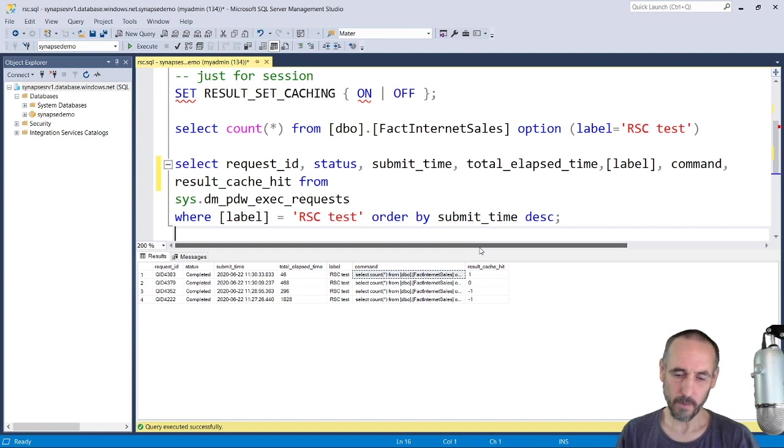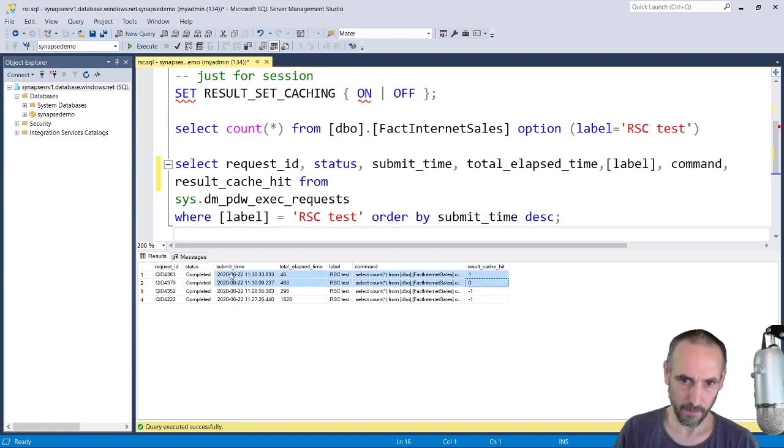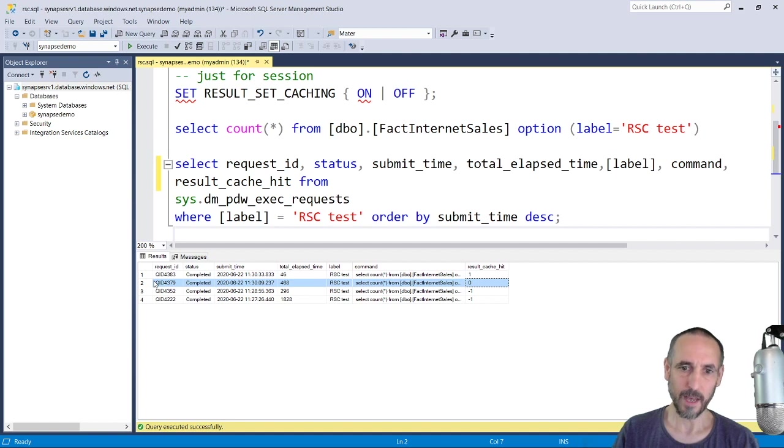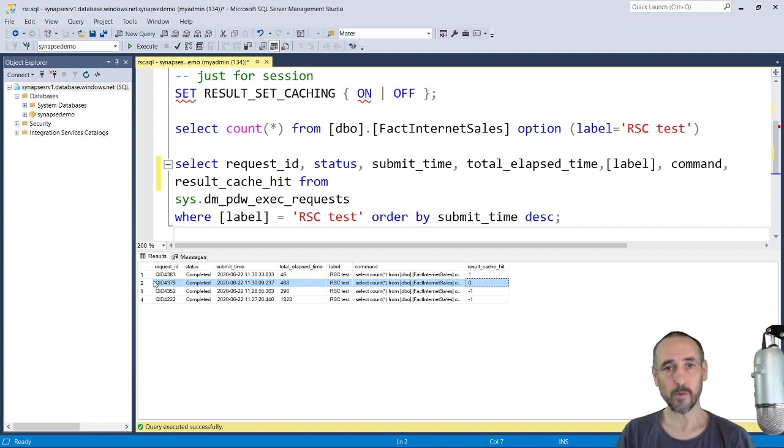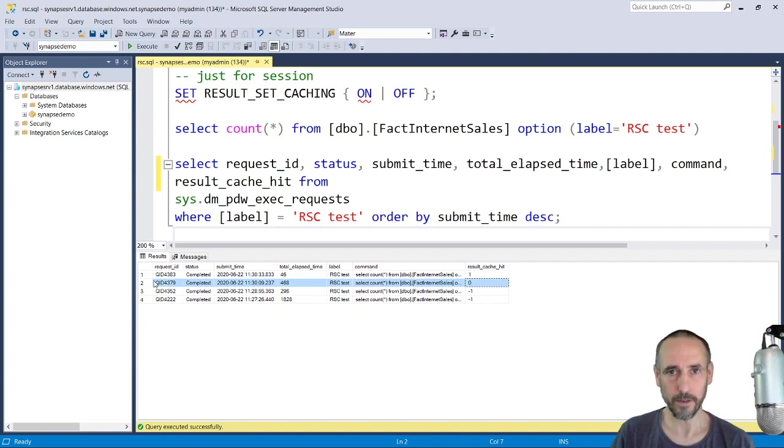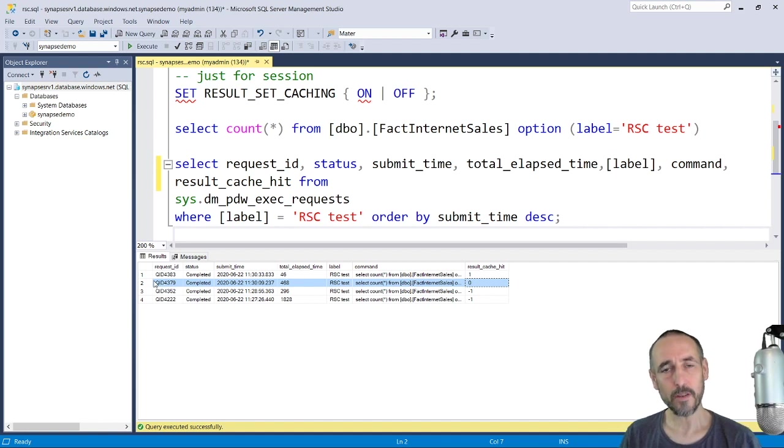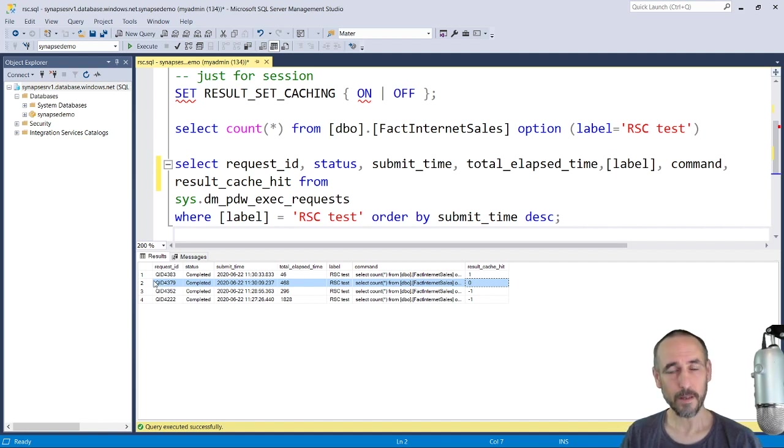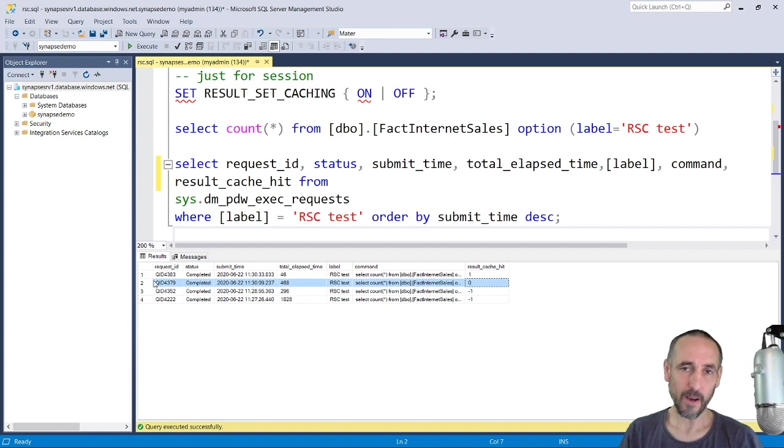So in result set cache, when we make that first query, it comes back zero here. That dataset is stored on our control node, so when a new query comes in, it comes straight into the control node.